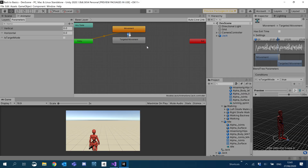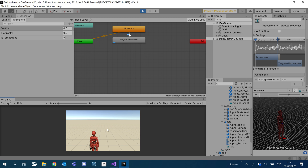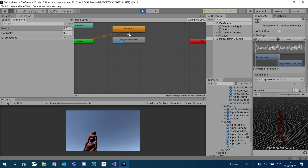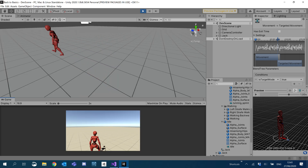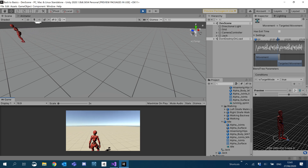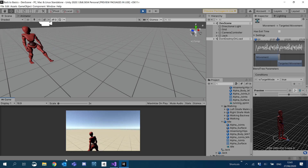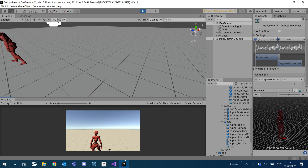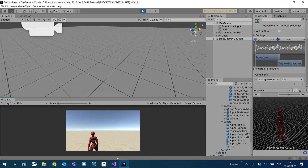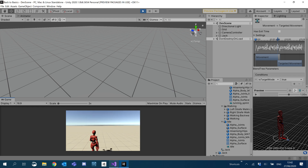If I hit play we'll take a look at how this looks now. I'll move right — you see we start strafing right. If I move left, we start strafing left. You can also move forward and backward as well.